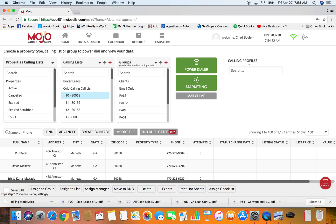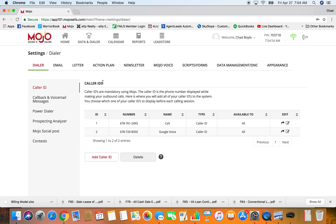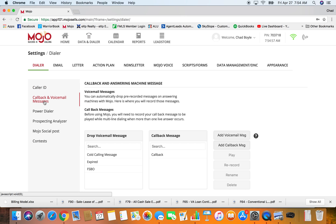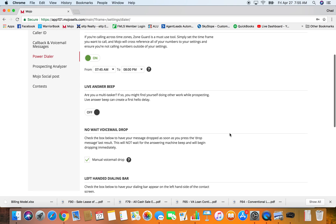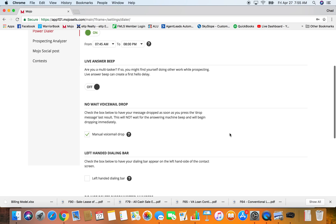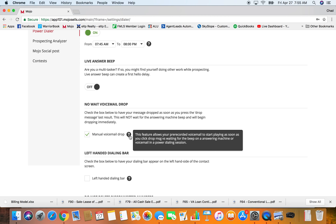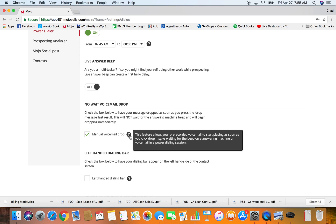A couple other things I wanted to point out. I'm sure you guys hopefully you're leaving voicemails. One of the options here is the no-wait voicemail drop. I have this checked, so what that means is as soon as I click that button to drop the voicemail, it's going to immediately drop my voicemail.